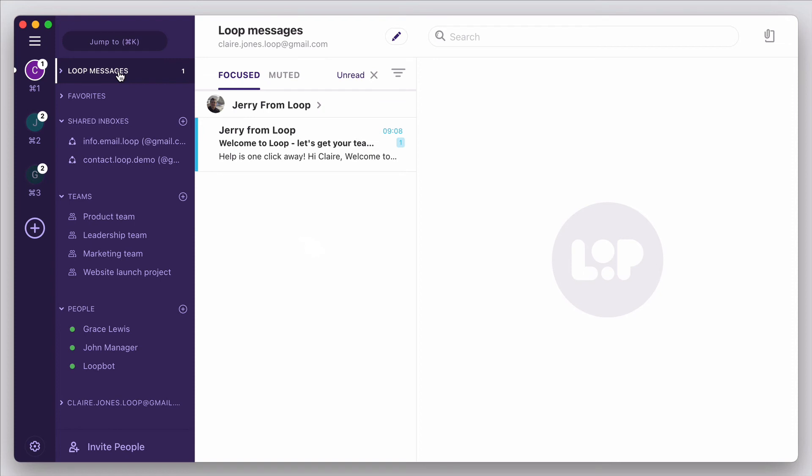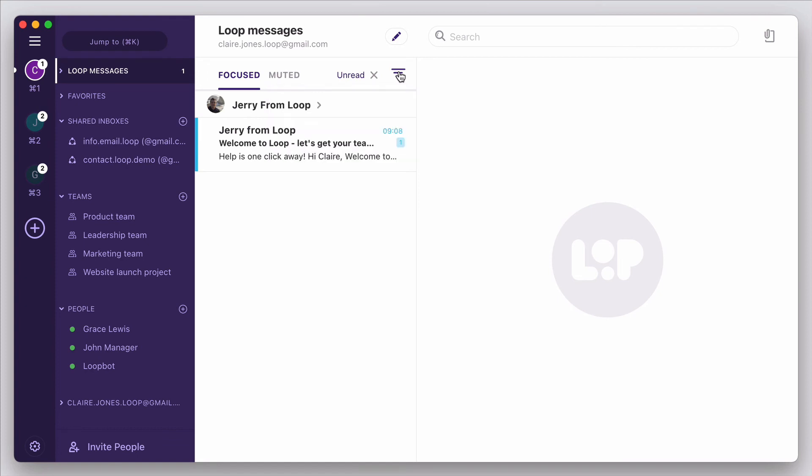I have it set up with an unread filter, so that I can use the Loop messages inbox as a way to triage my email, and quickly see anything newly incoming. But the choice is yours.